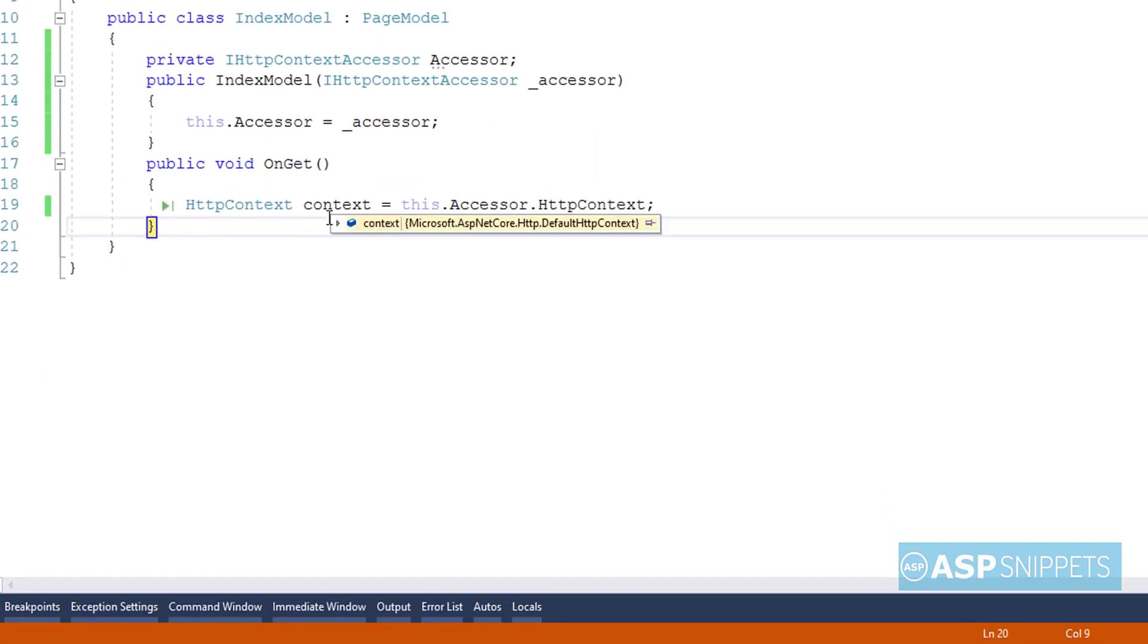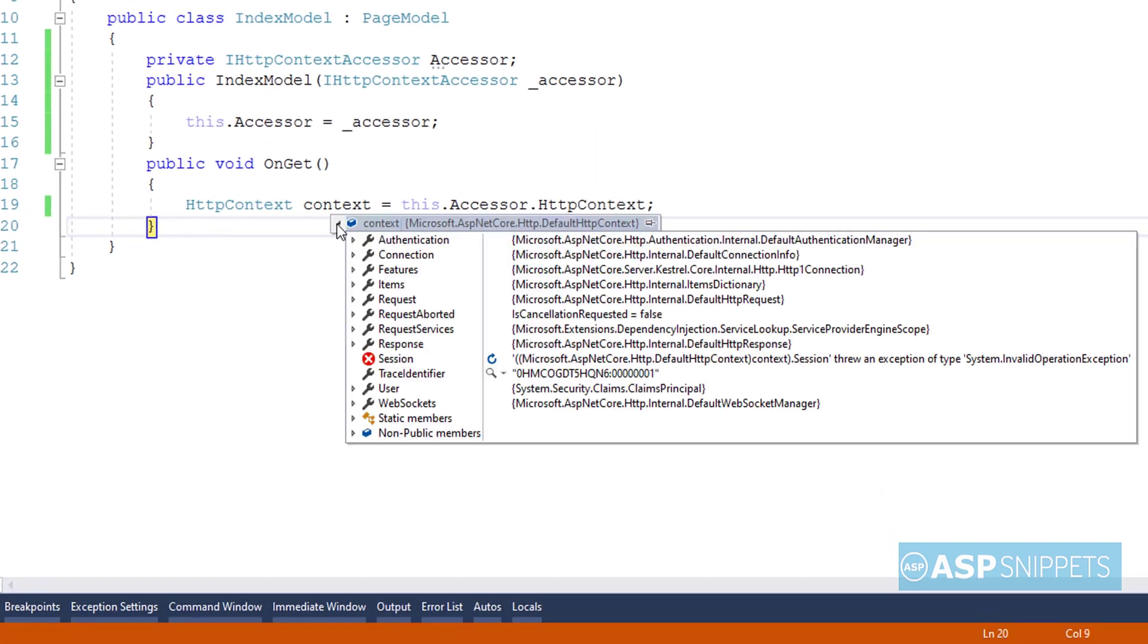The breakpoint has been hit and you can see the various properties of the HTTP context class are available inside the HTTP context object.